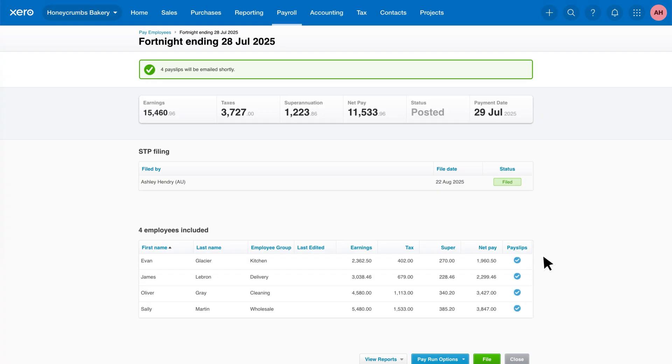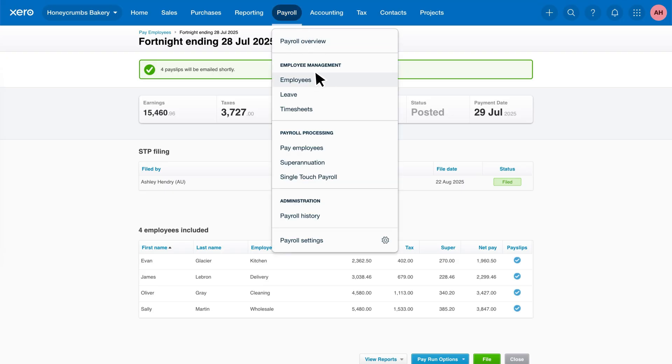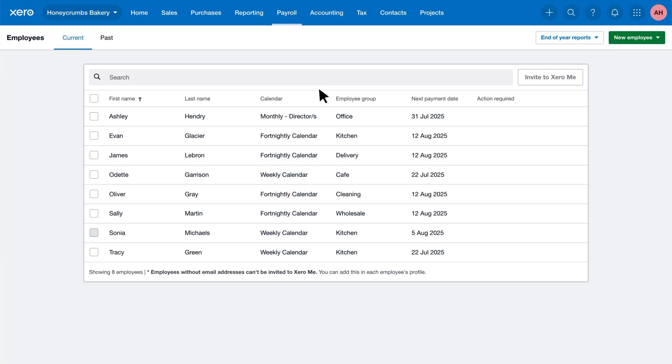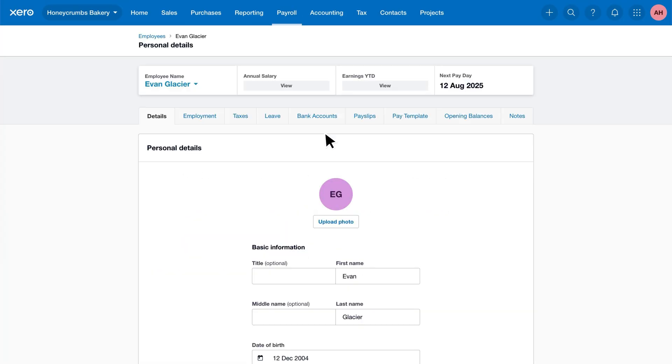Now what if you need to find a payslip after it's been sent? Simply go back to the payroll menu and select Employees. Click on the name of the employee whose payslips you're looking for.